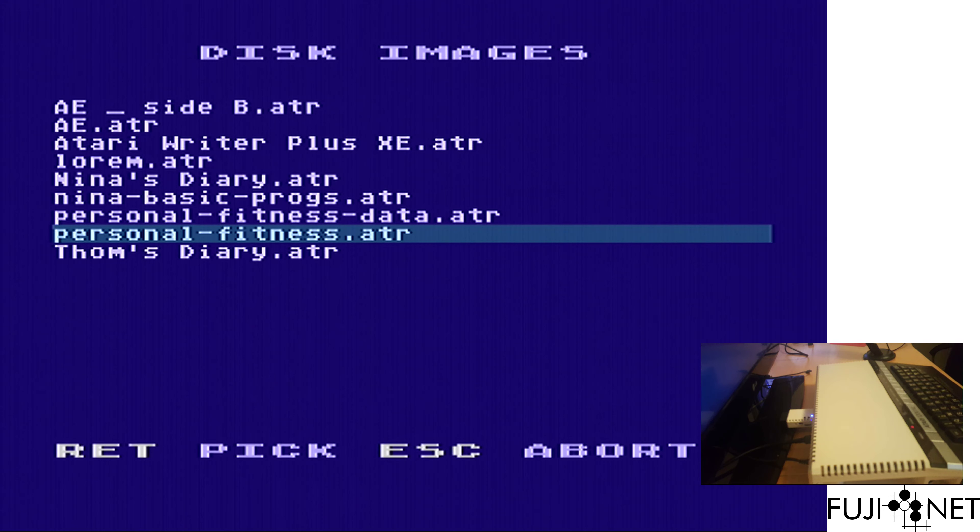Because Personal Fitness doesn't know anything about having more than one drive, I'm going to have to use the disk rotate function to put the data disk in whenever it asks for it.